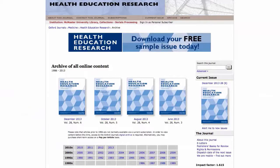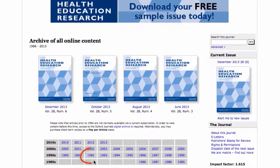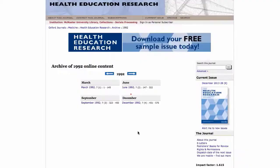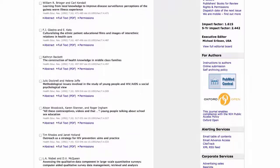A new screen will pop up. From here, we will find the appropriate year, then select the correct volume and issue, and then find the article from the table of contents. Here it is.